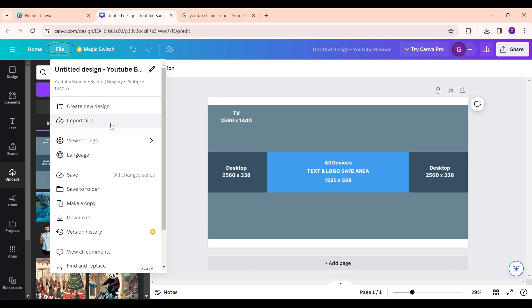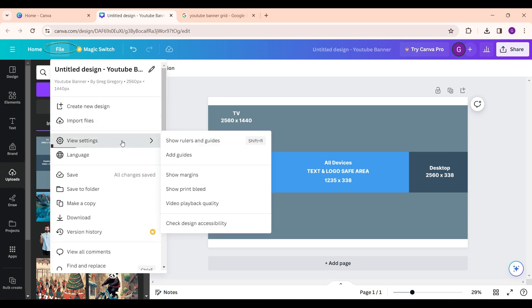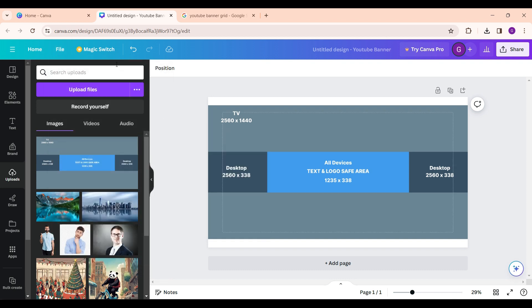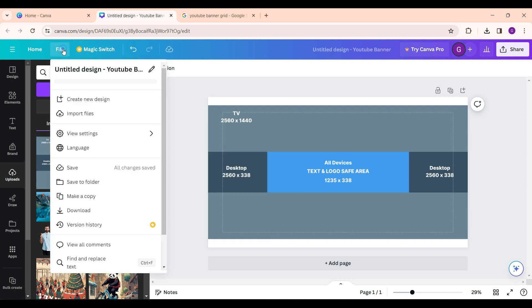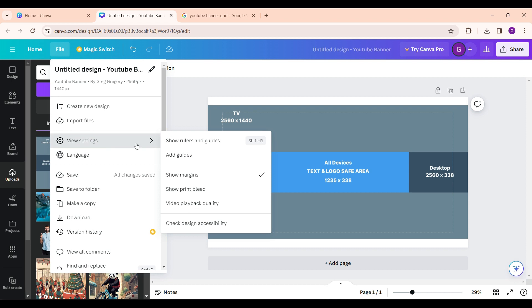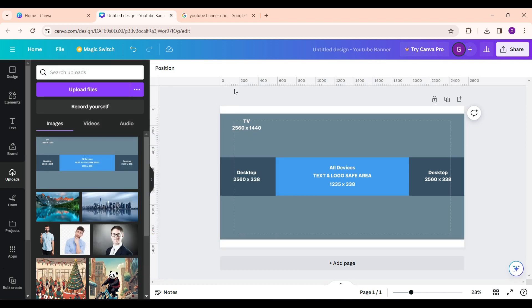Scroll down and go to view settings. From here, show margins, show rulers and guides. Now let's fix the design to the uploaded grid.